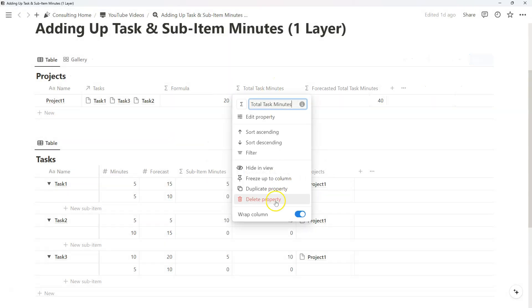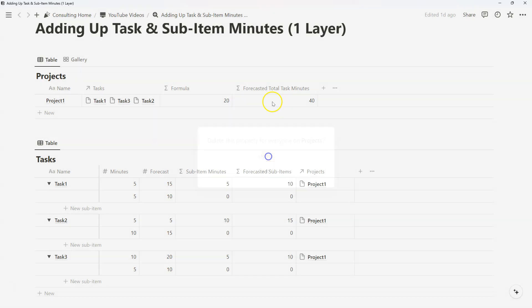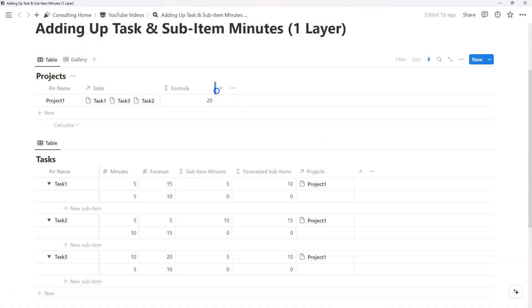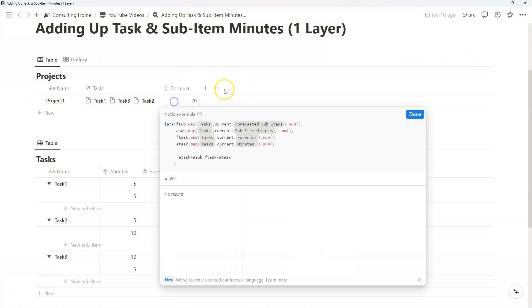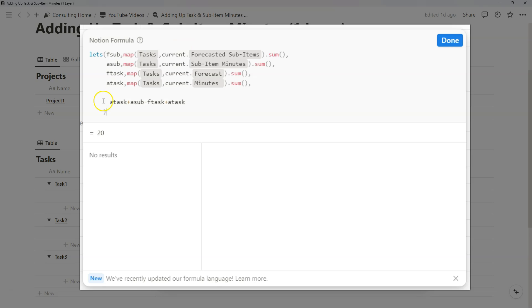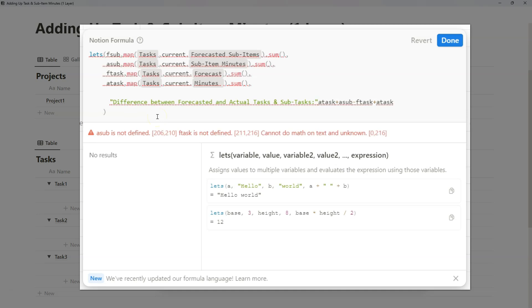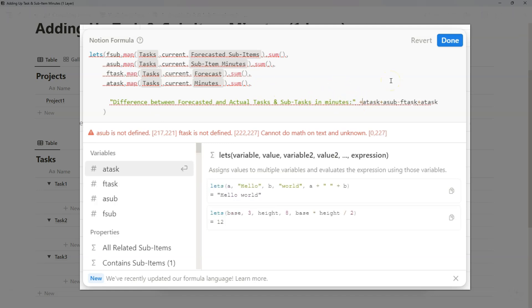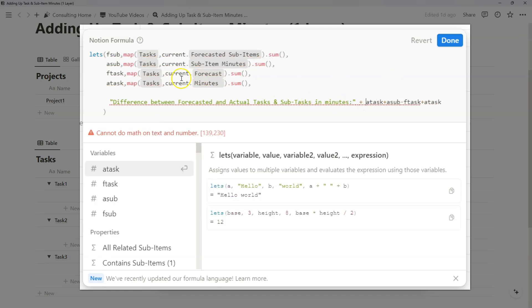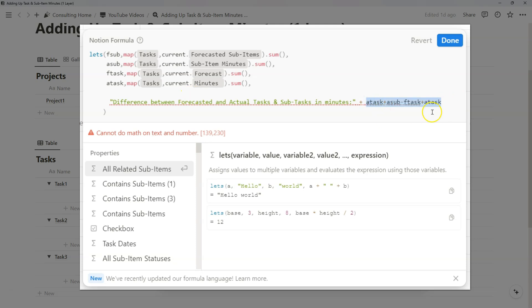And I'm showing you this because it never hurts to iteratively create formula functions one at a time, and then to aggregate them in one let's formula where you might want to define them, and then manipulate them further to whatever best fits your needs. So basically I found the difference between forecasted and actual tasks and subtasks in minutes through this formulation, and I can create that output text in relation to the number that we just calculated.